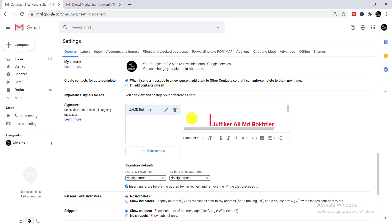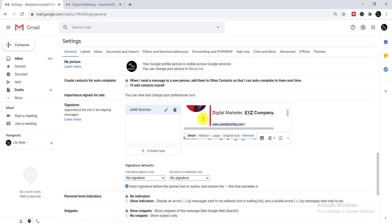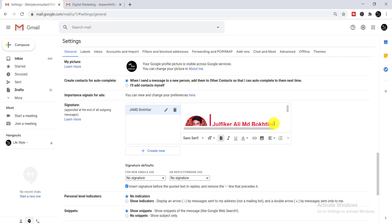Here you can see a blank space — just click over there. When you click, you'll find a size option; select 'Small'. Here you can see the image is uploaded successfully.